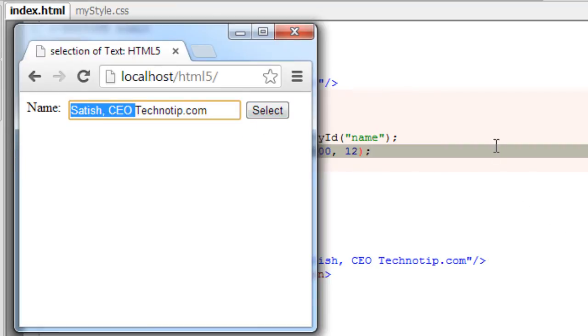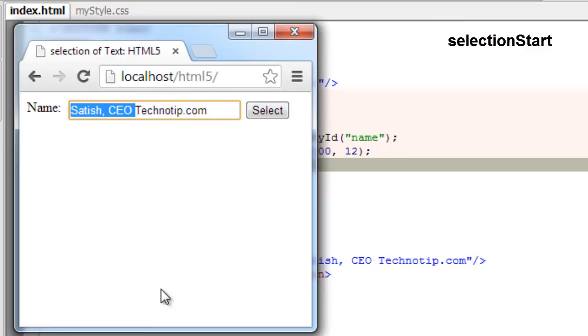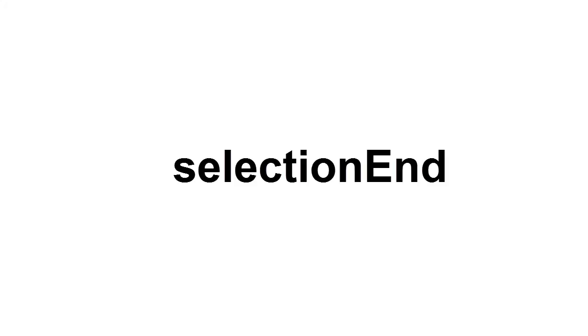So this is how selectionStart, selectionEnd, and setSelectionRange works. selectionStart is an HTML5 property that sets or gets the selection start point. selectionEnd is an HTML5 property that sets or gets the selection endpoint.